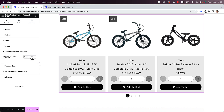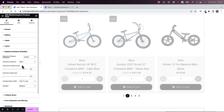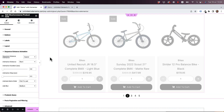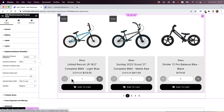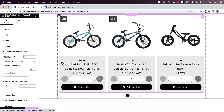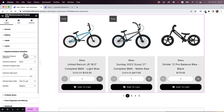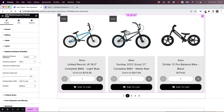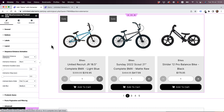Another cool feature is the Sequence Entrance Animation. When the user scrolls to the widget, it animates the items one by one. The really cool part is that when you add filters, it animates again.